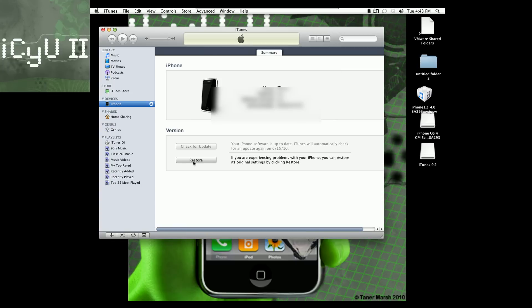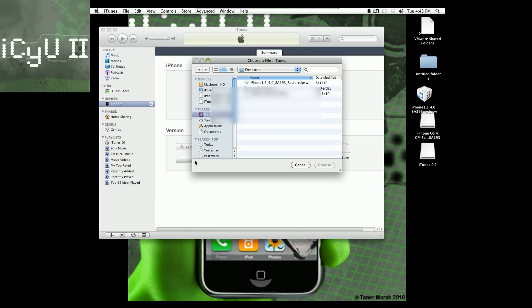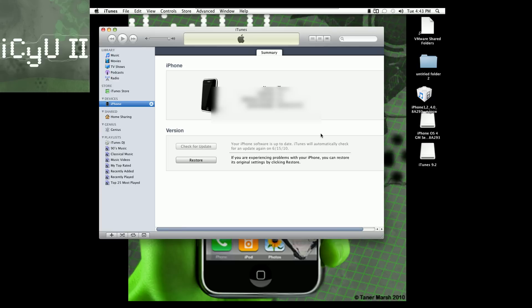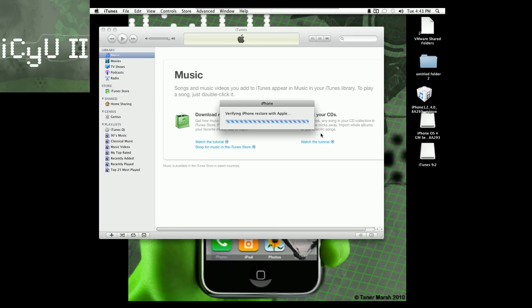So click OK, and then hold down Alt and click Restore. And by the way, this only works for Mac as of now. Find the iPhone iOS 4 GM and select it, and then click Restore. And then it'll say verifying iPhone restore with Apple for a while, and then it'll go into preparing your iPhone for restore.